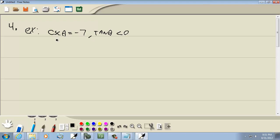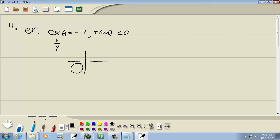Cosecant, in terms of our unit circle, is r over y. The r is always positive, so this is saying y is negative, because cosecant is equal to negative 7. If we look at the quadrants where y is negative, that's two quadrants.